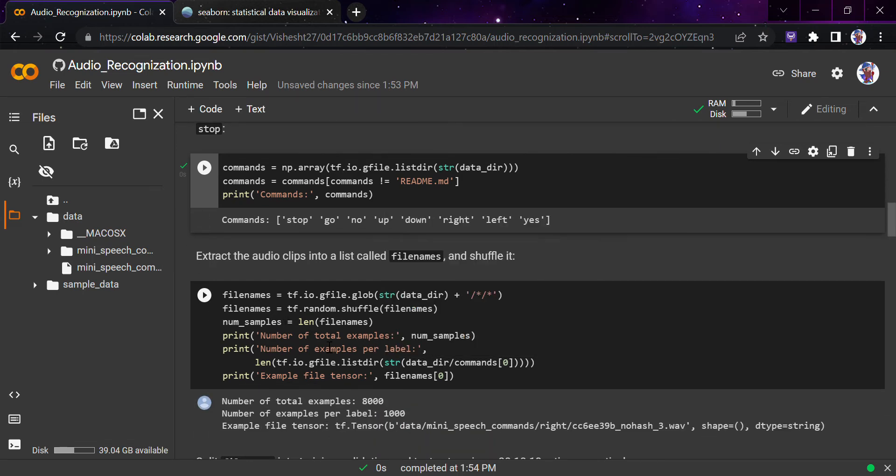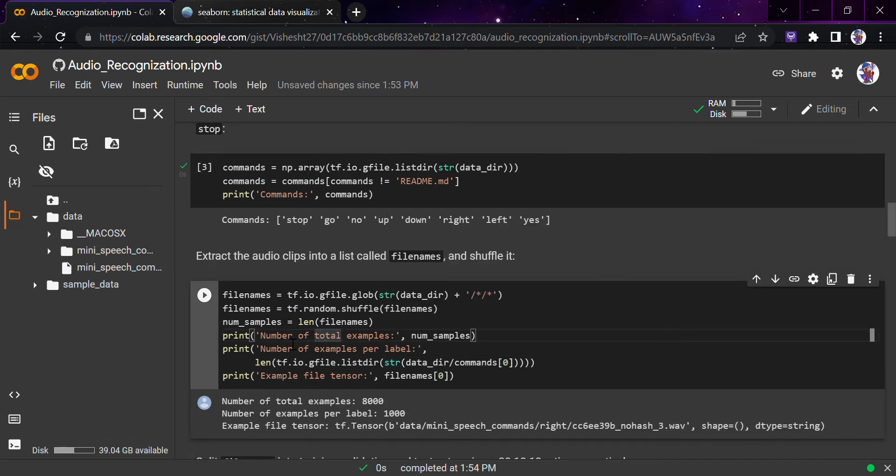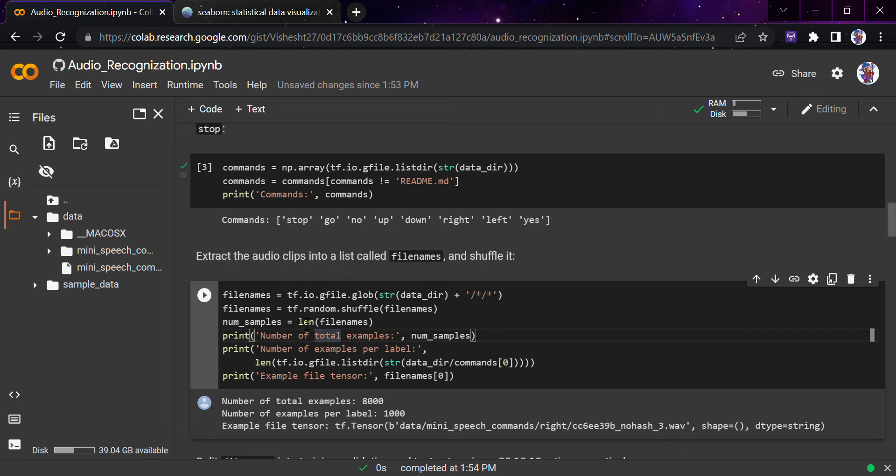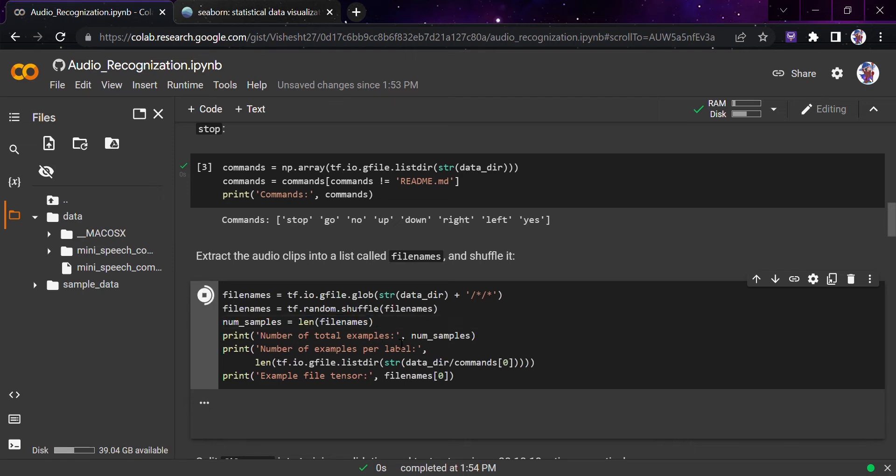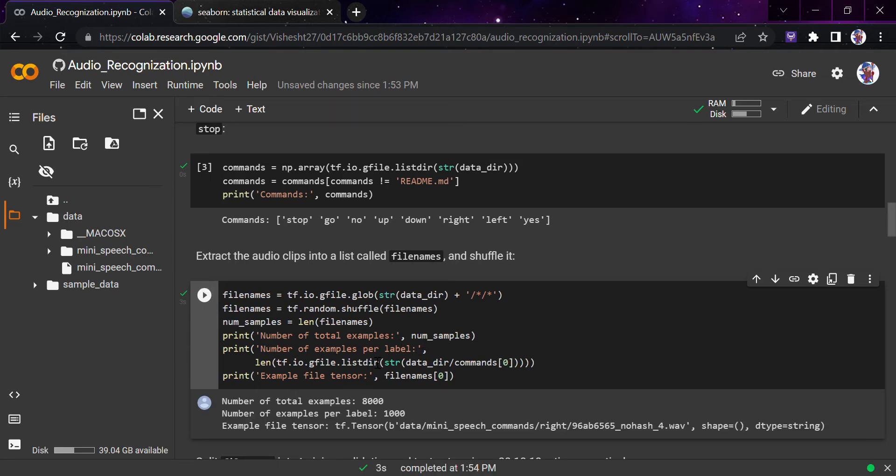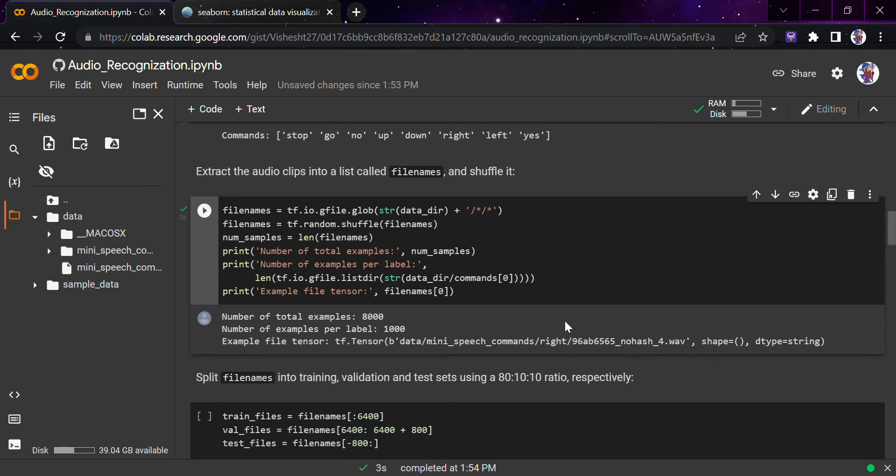For that time, we're using tf.random.shuffle. Then we'll see the size, the total examples which are present inside the samples. Let's run this. As you can see, the num_samples and the filenames are total examples are 8,000 and examples per label are 1,000. So there are eight features provided to us and total 8,000 audio clips. Using basic math, that gives you the perfect combination: 1,000 examples per label.